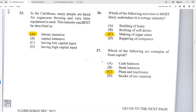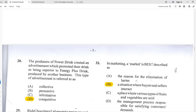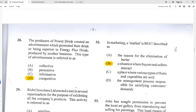Number twenty-seven: which of the following are examples of fixed capital — capital not used up during production? The best answer is C — plant and machinery. They remain after production; there may be some depreciation, but the plant and machinery stay in place.